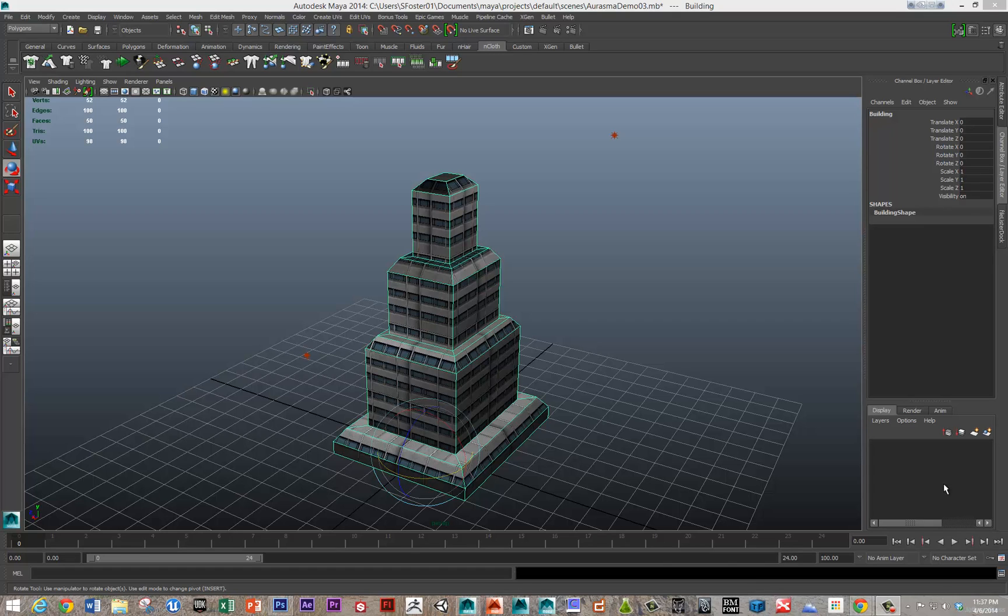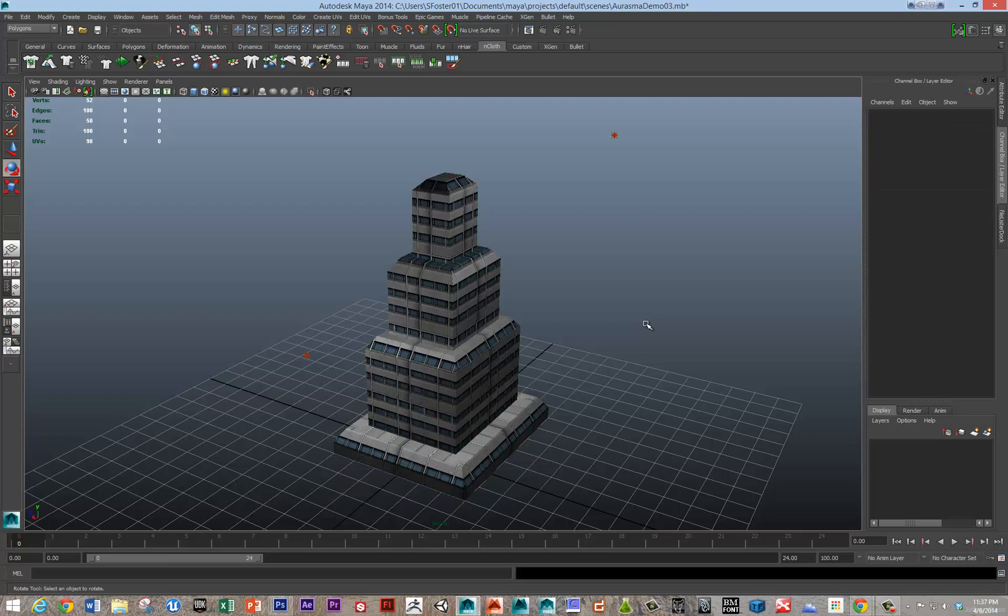Hi, this is Sean. In this video I'm going to go over how to get 3D objects into Erasmus.